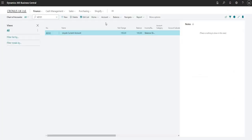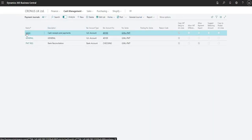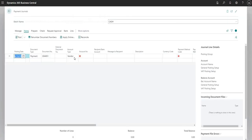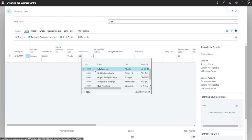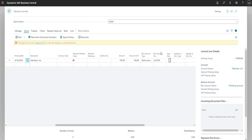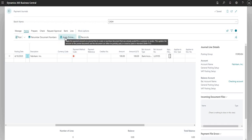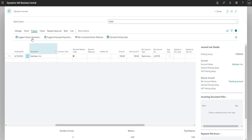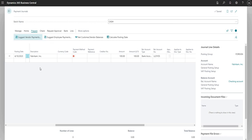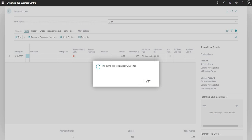Next, we'll process an outgoing payment. I'll go to cash management and this time go to payment journals, and input a simple payment. Account type is Vendor — let's go with vendor 10,000, input an amount of 100, and select the Lloyds bank account. I can apply this to an outstanding invoice if I wanted to, and there are other functions such as suggest vendor payments to pull through outstanding invoices from the vendor ledger. For now, we're just going to post that transaction. I'll say Yes, and it tells me the journal lines were successfully posted.